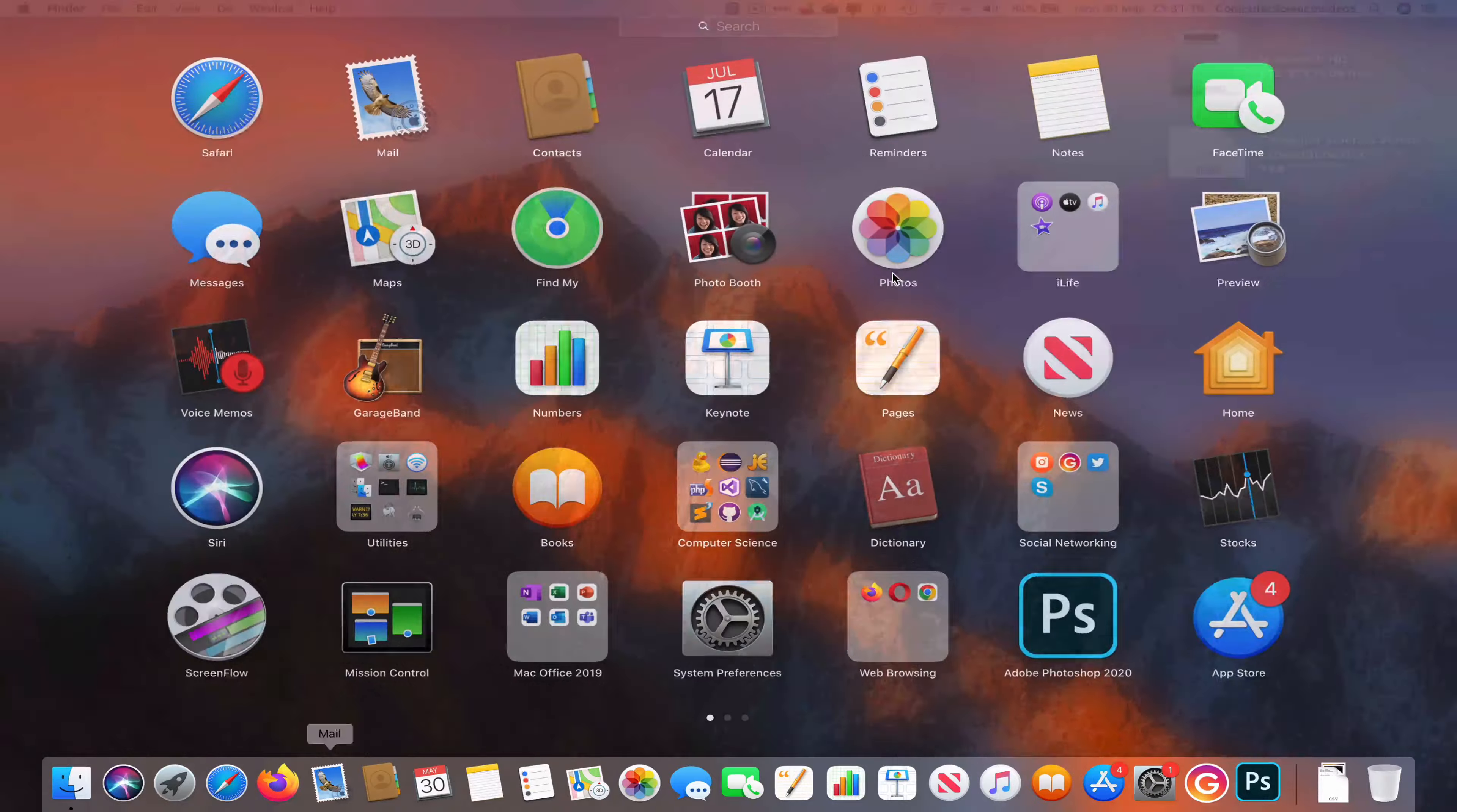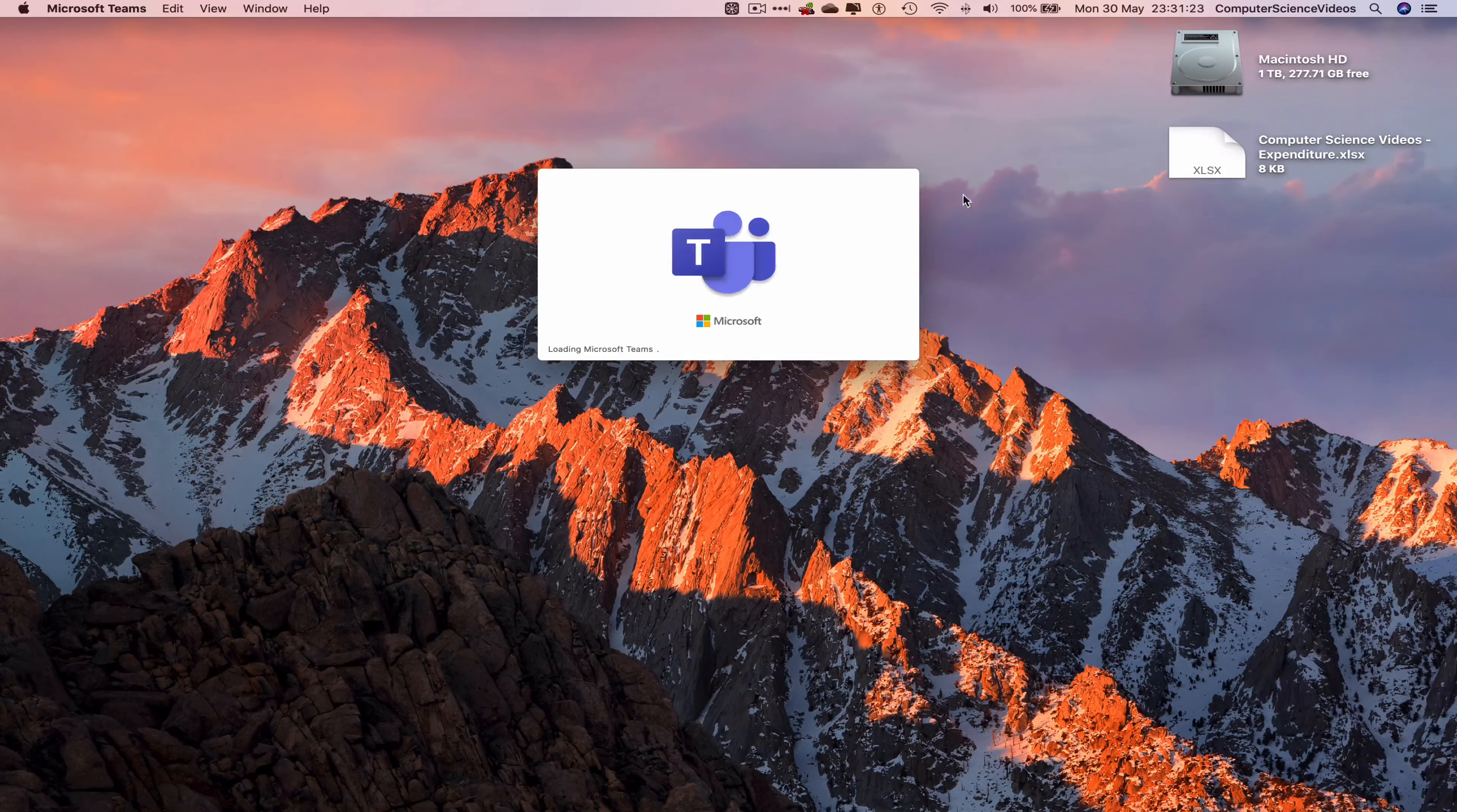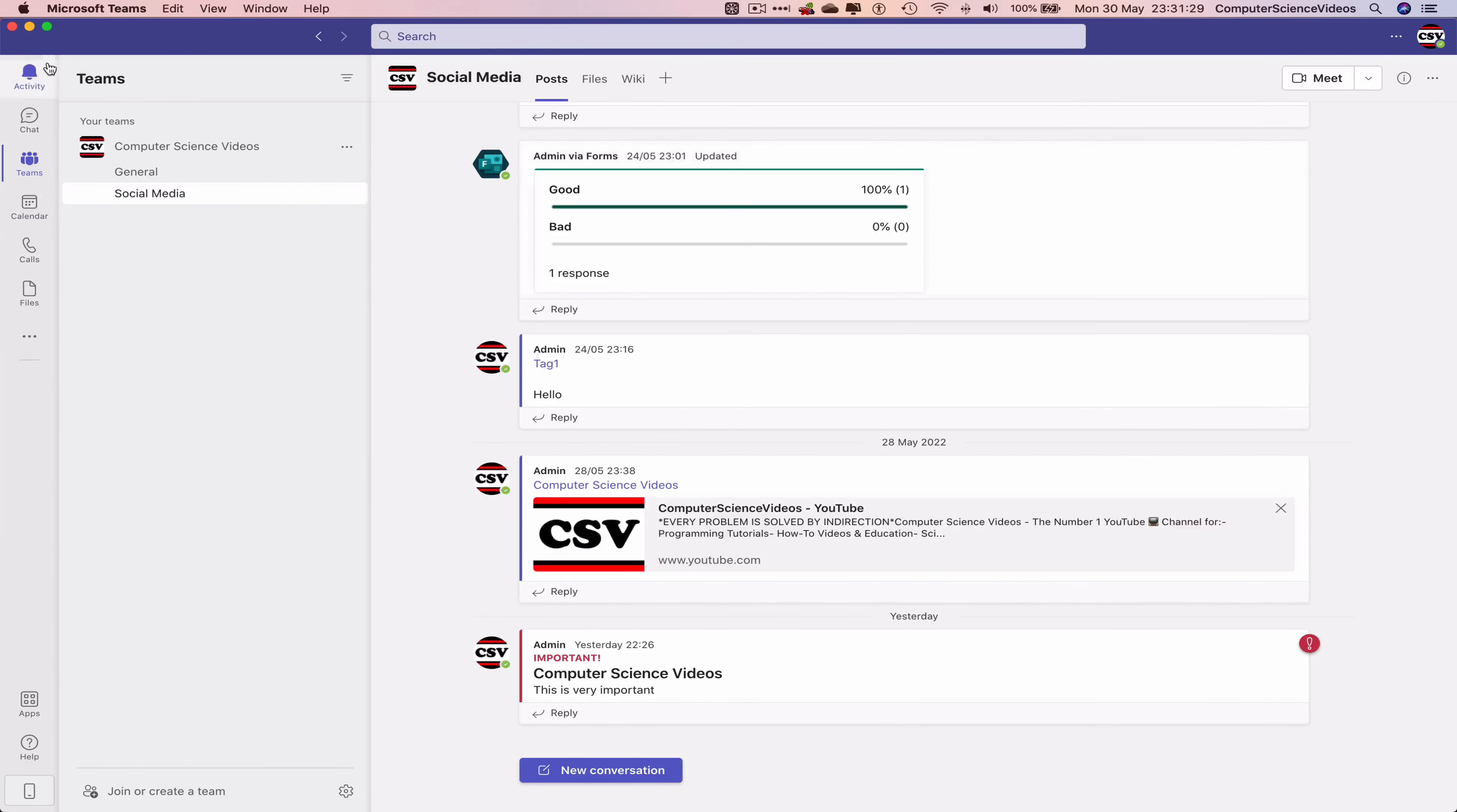We're going to go down to the dock, go to Launchpad, go to Mac Office, go to Microsoft Teams. Let's just wait for that to load. Now make sure you are signed into the account, then go to the left-hand side navigation menu.